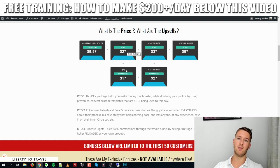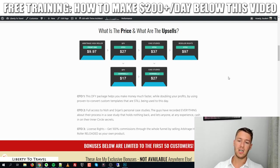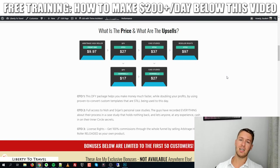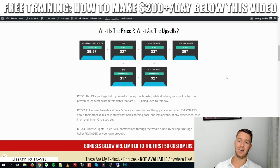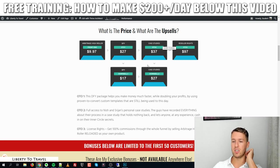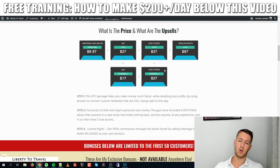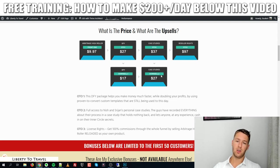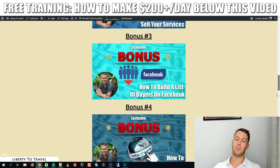Upgrade number two is case studies for $37. This gives you access to Nish and Shiran's personal case studies — they're recording everything they do inside their business right now, and you can see over-the-shoulder exactly what they do and copy their methods. There is a downsell for $27 as well. Upgrade number three is reseller rights for $97, allowing you to sell this product as your own and keep 100% of profits across the whole funnel.